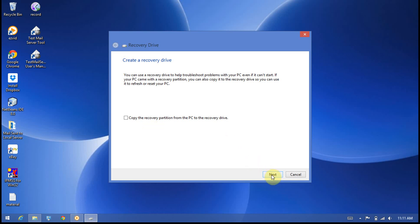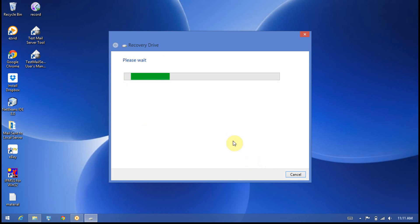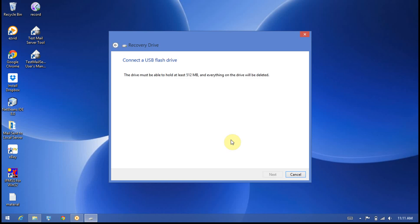First, make sure you have an empty USB flash drive connected to the USB port. Right now I don't have a USB drive connected, but you can click on the next option and the files will be created in the drive.